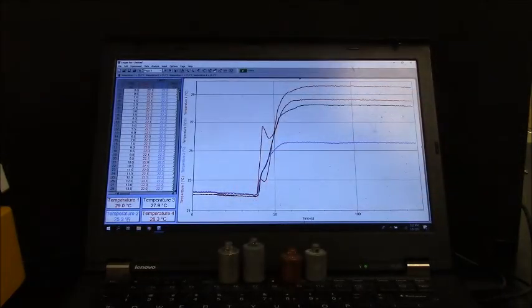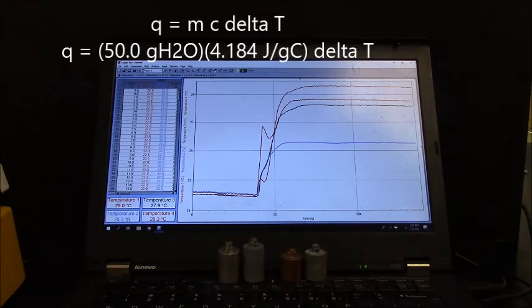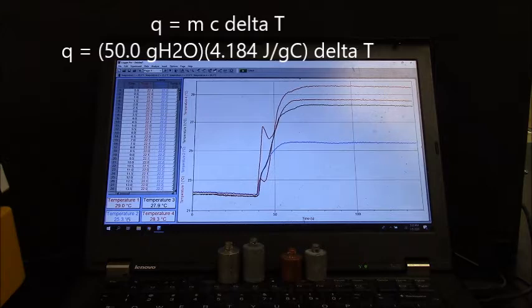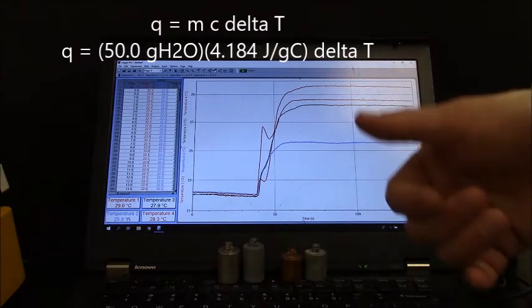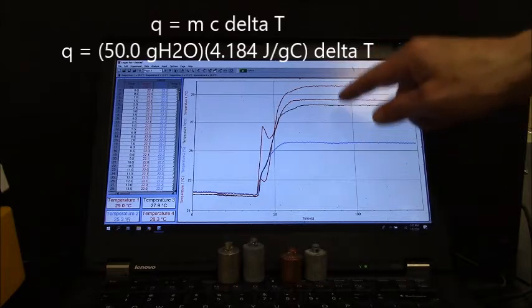Styrofoam cups had 50 milliliters in that. So the mass of the water is the same. The specific heat of the water is, of course, the same in all four cups. So the thing that changes, represents the amount of heat transferred, is the delta T.